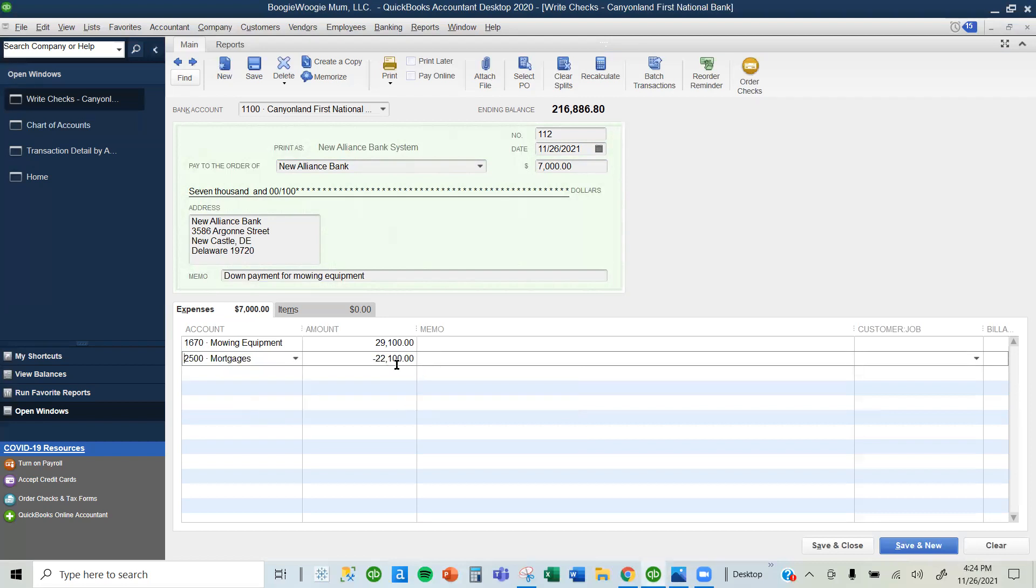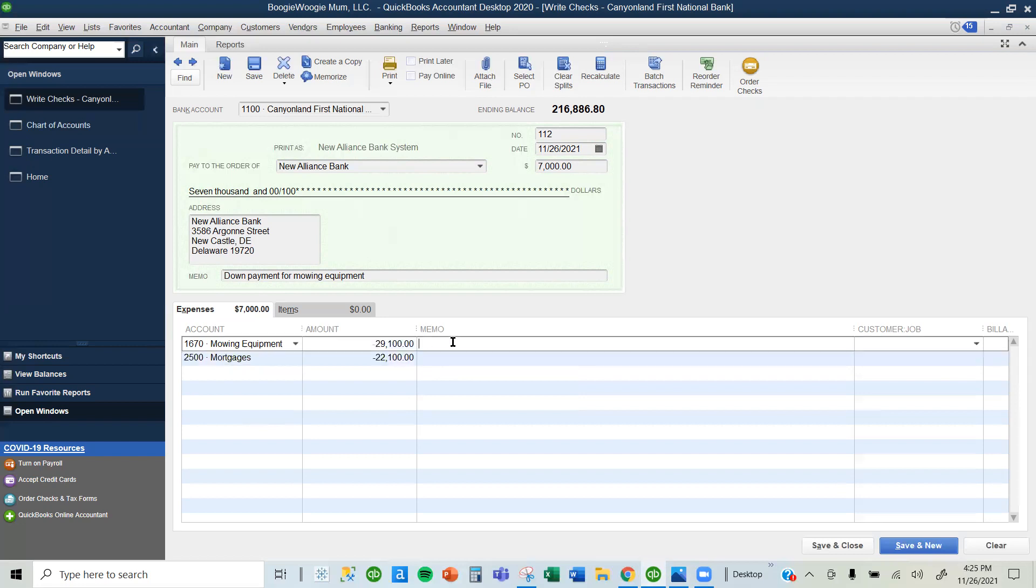That's the amount I'm owing now, $22,100, and the equipment is worth $29,100. I'm going to describe it with the memo, so I'm just going to write purchase of mowing equipment.